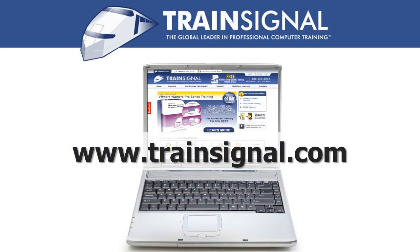Thanks for watching. For more information regarding our training videos, please visit www.trainsignal.com.